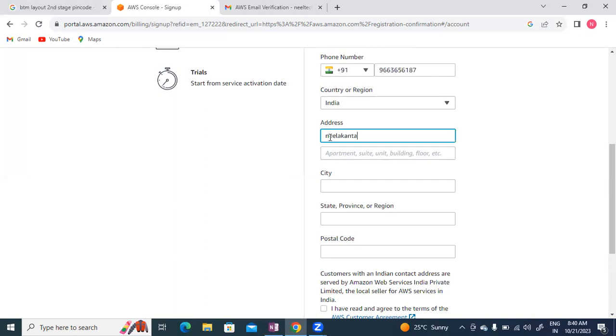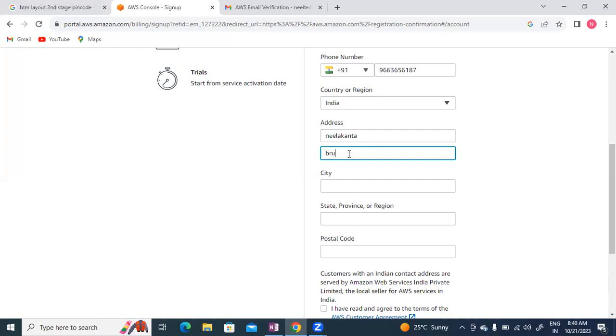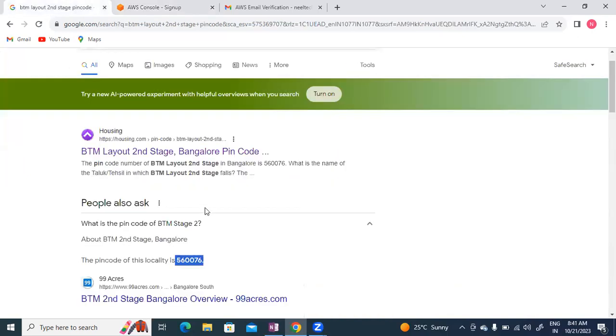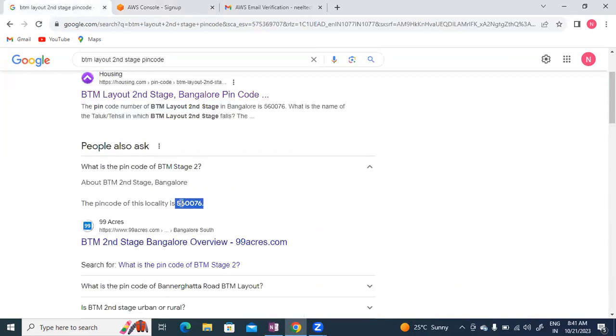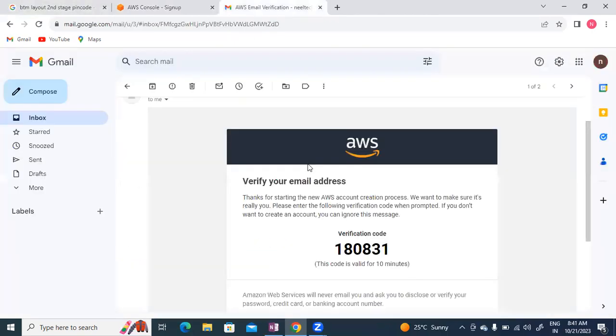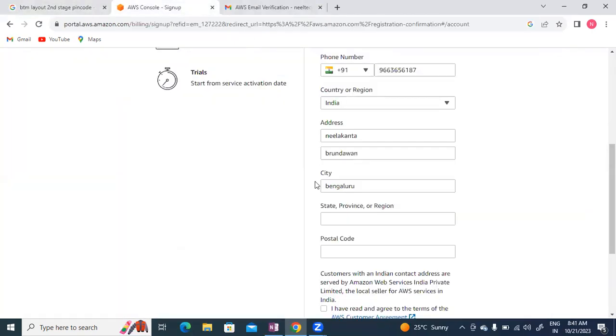Now for the address, I'm in Bangalore. I'll enter Neelakanta as the name. For apartment, I'll put Brundavan Apartment. City is Bangalore. The area is BTM 2nd Stage, postal code 560076. State is Karnataka.